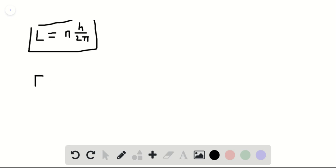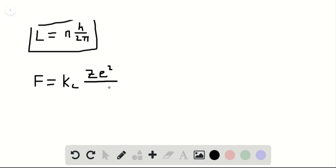So the Coulomb force F is equal to kc times Z times e squared over rn squared.